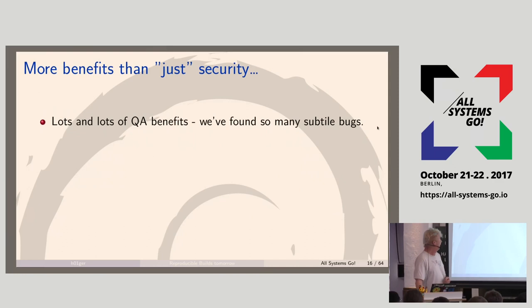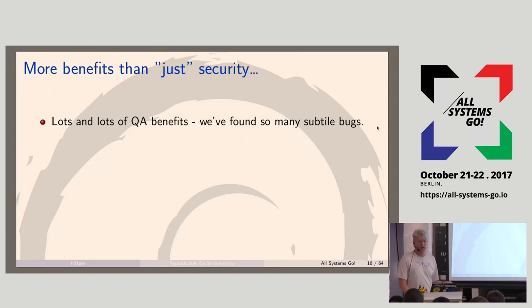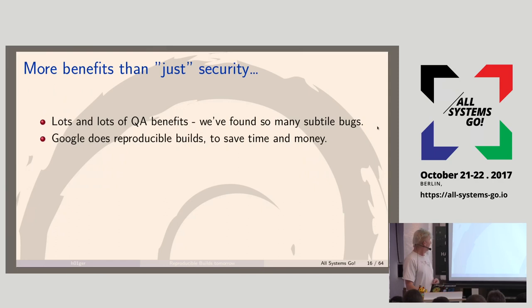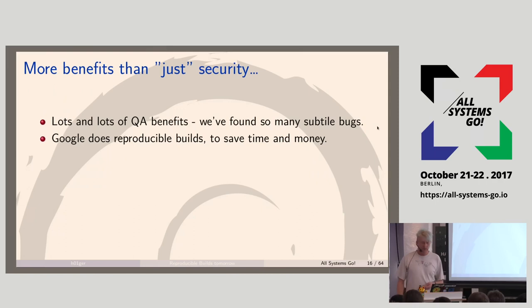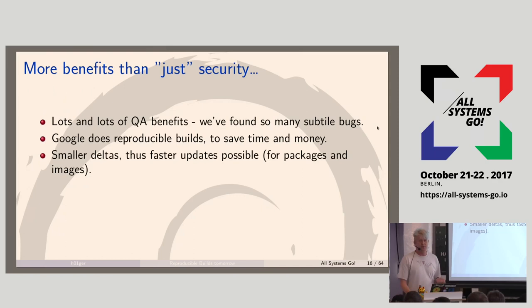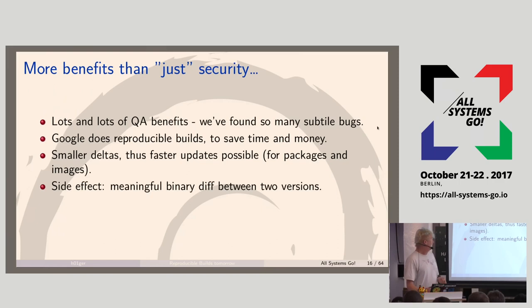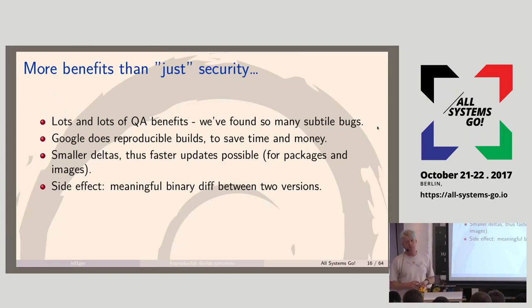There are more benefits than security. With our testing we've found lots of subtle QA bugs where software built differently under different locale, timing issues, and other things — we discover lots of strange errors. Google does reproducible builds to save time and money — they have everything in one big repository and most results can be cached. There are also smaller updates possible, and a meaningful diff between two different source code versions.